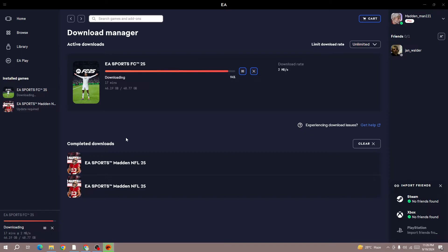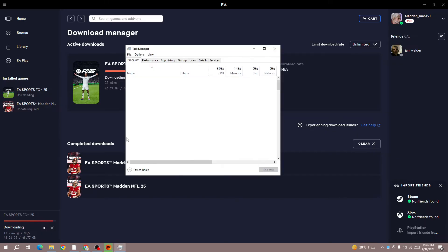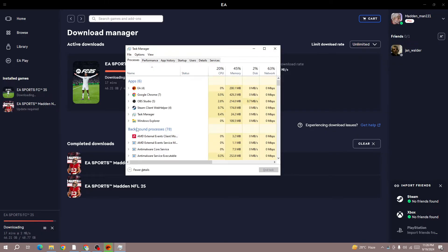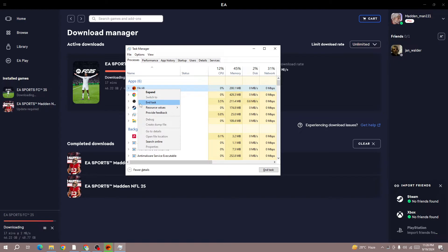What I do to fix this issue: first, open the Task Manager. To open it, press Ctrl+Shift+Escape button, and then right-click on the EA button and force close the EA app.